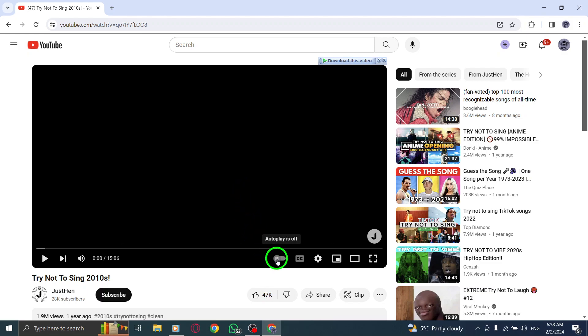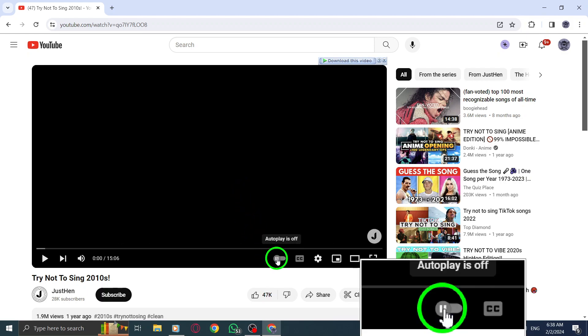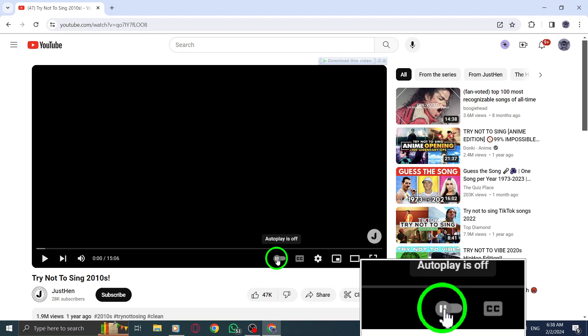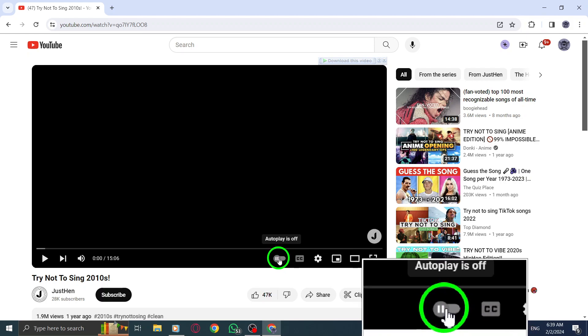Step 3: Now move your cursor to the YouTube Controls Panel, typically located at the bottom of the video player. Locate the Autoplay button. Step 4: To turn on Autoplay, simply click on the Autoplay button to enable it.